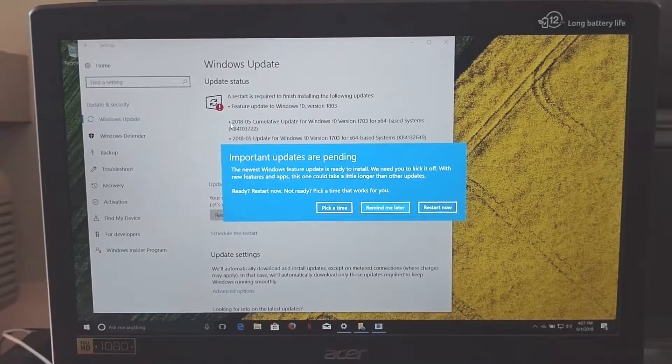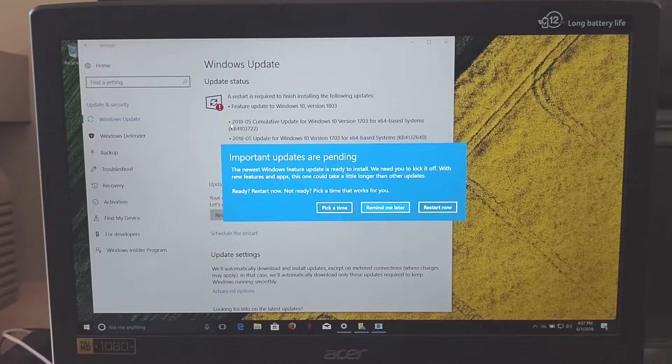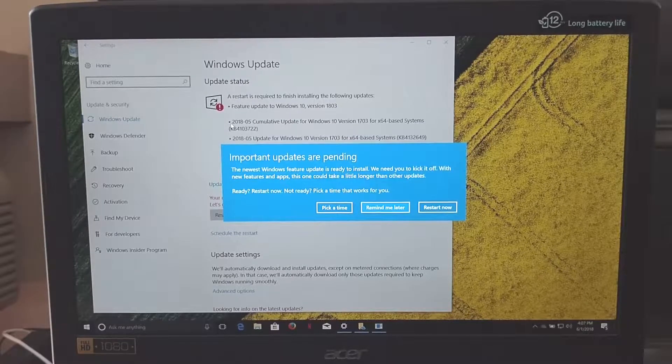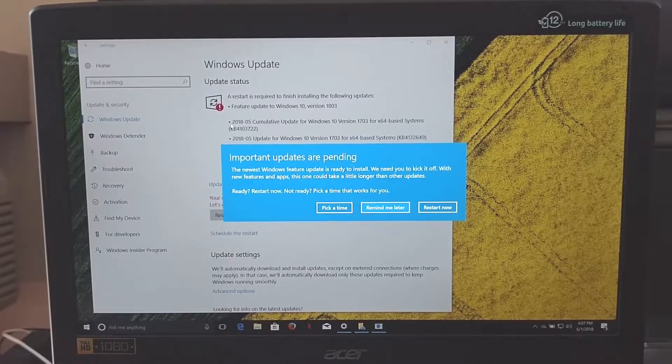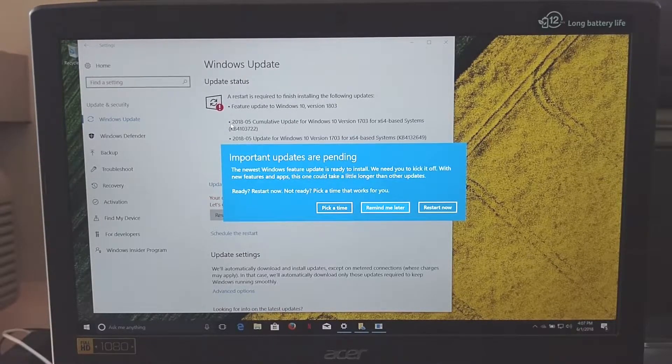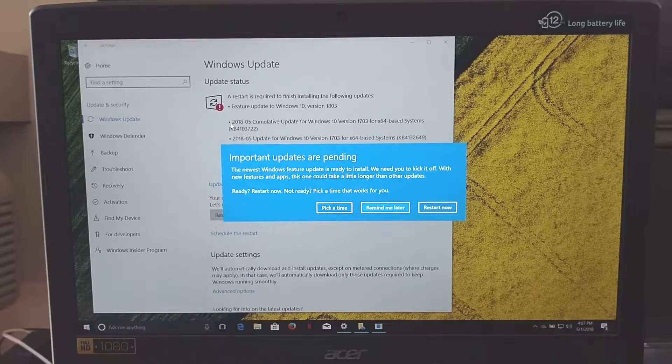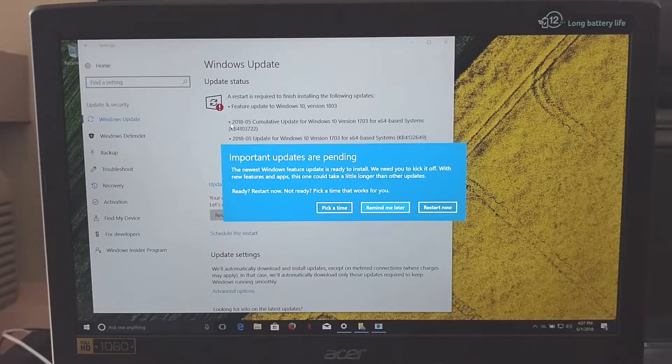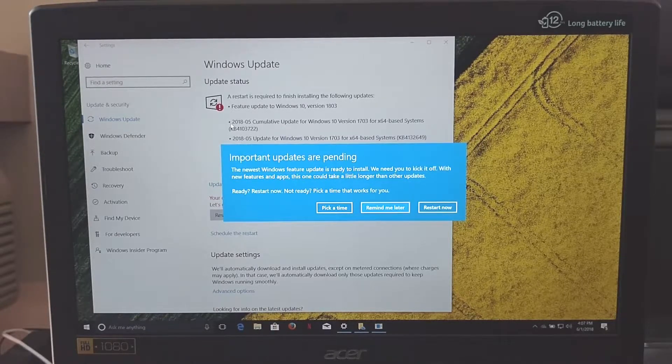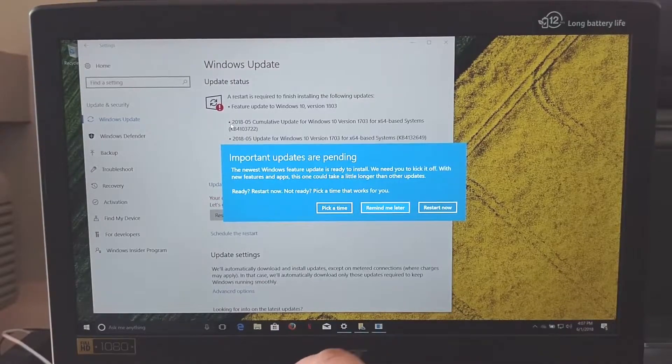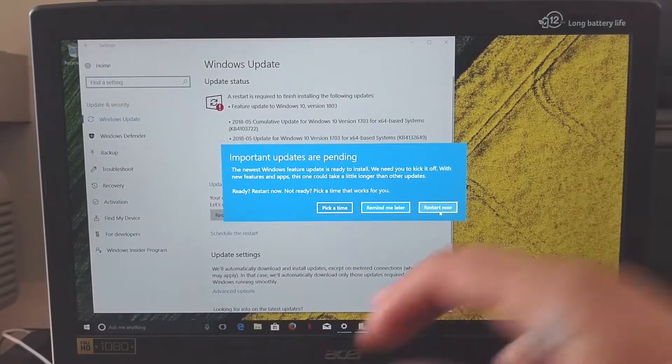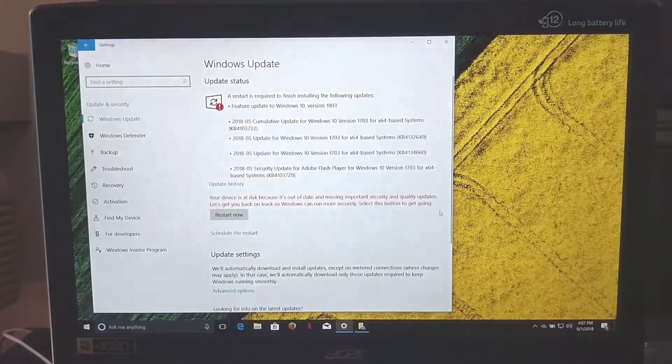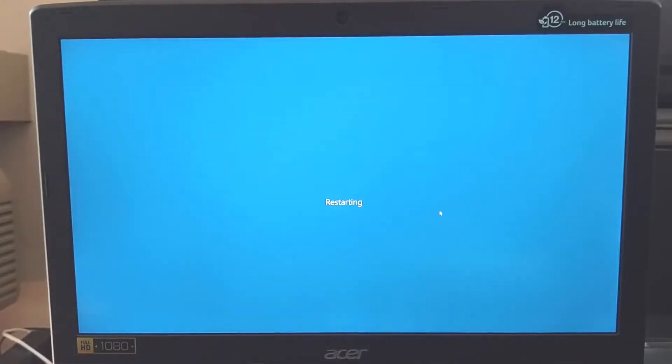4:07, this just popped up: Important updates are pending. The newest Windows feature update is ready to install. We need you to kick it off. With new features and apps, this one could take a little longer than other updates. Ready? Restart now. So I'm going to restart now and I will update as soon as this whole thing finishes.